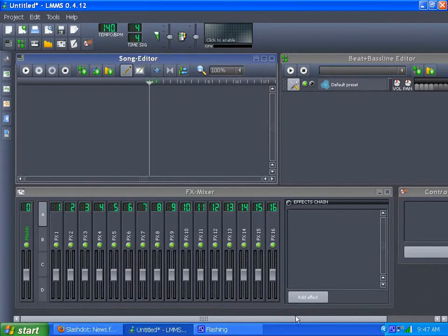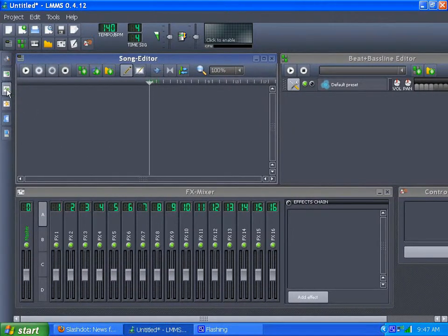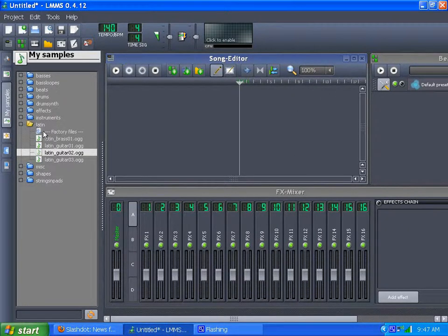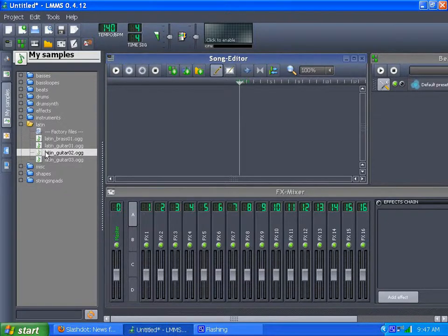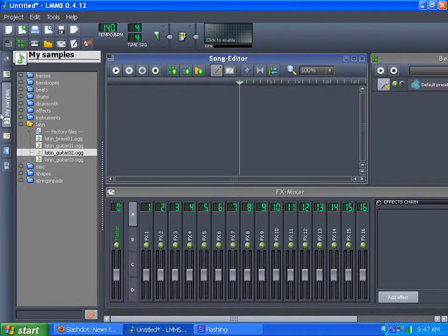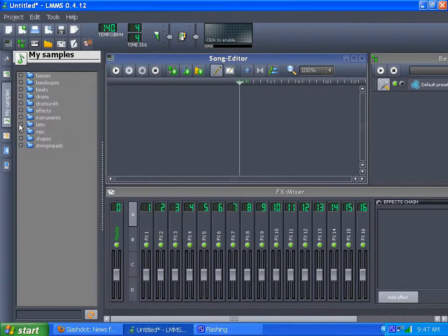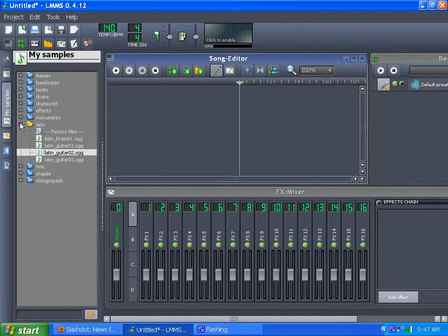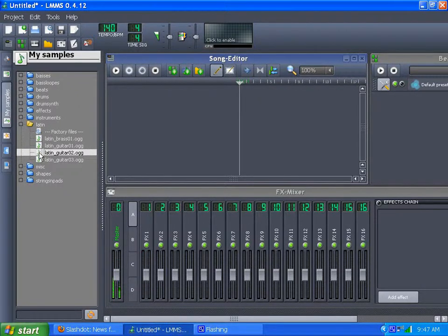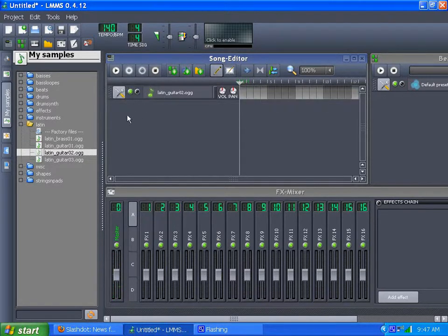And go to our sample instruments right here, sample presets, and the one I am going to use for this example is this Latin Guitar 02, which is under the Latin folder. It is in your sample presets that come with LMMS. So this is how it sounds when you play it out.